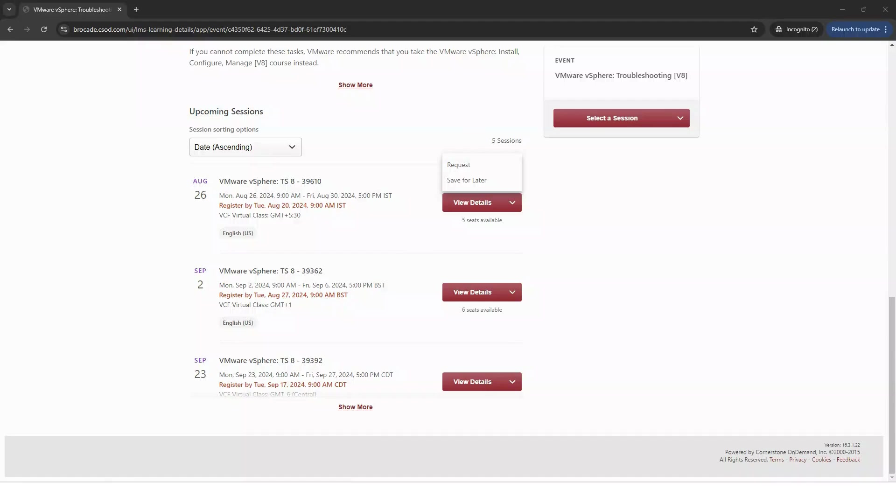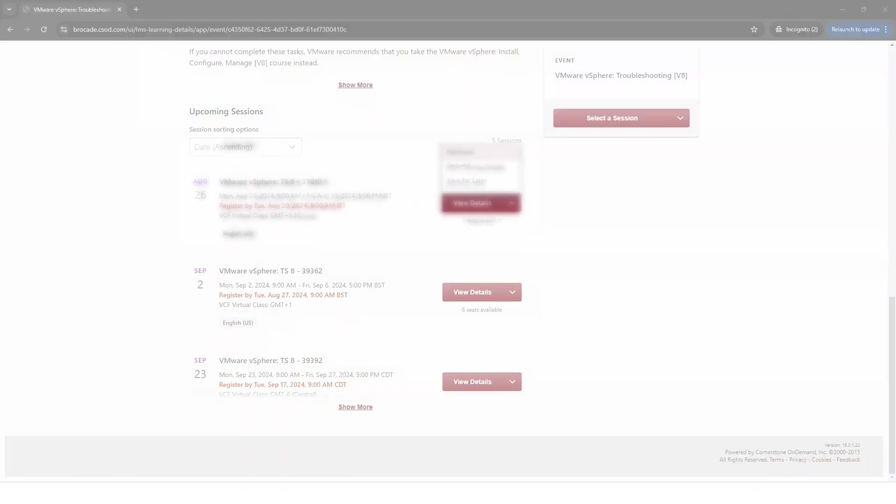If you're unable to attend or registered by mistake, please withdraw from the selected class prior to the start date in order to open availability for waitlisted students. To withdraw, you'll find the session as you did to enroll.